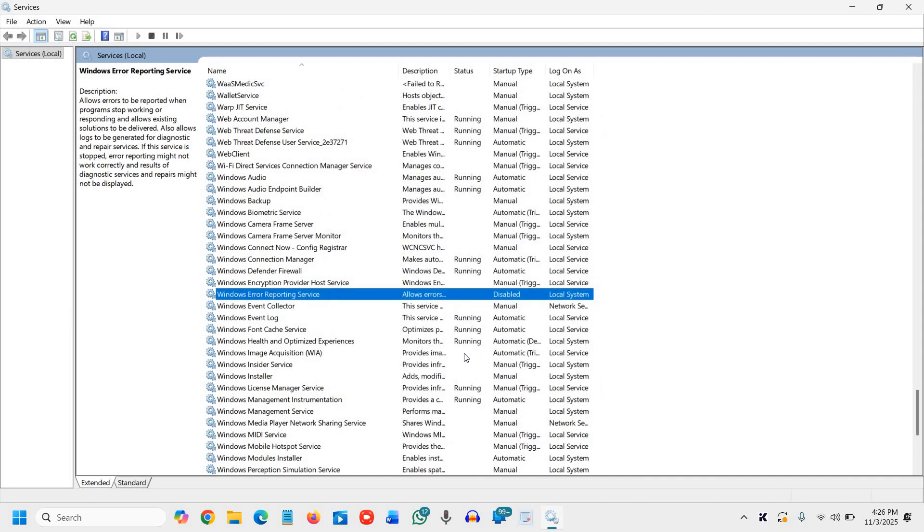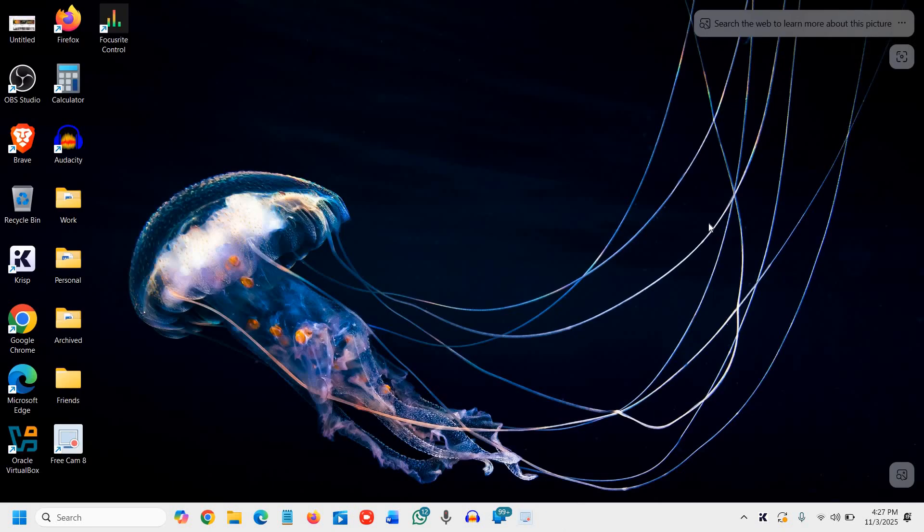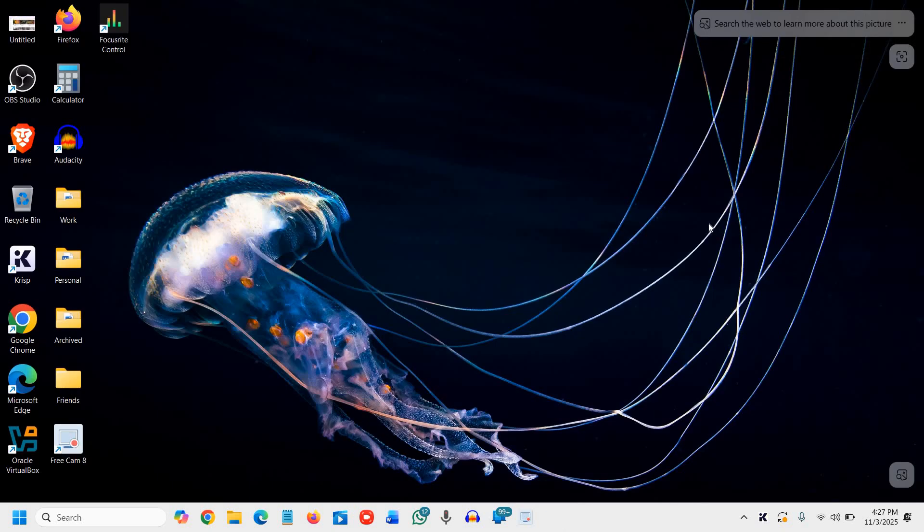Once this is done, restart your Windows 11 or Windows 10 PC or laptop. You will feel the difference instantly. Faster startup, smoother performance and better privacy, all without installing any software. If you want the complete optimization guide, click on the top right corner where you see a video tutorial. Click on that, you will get a full list of optimization guide.